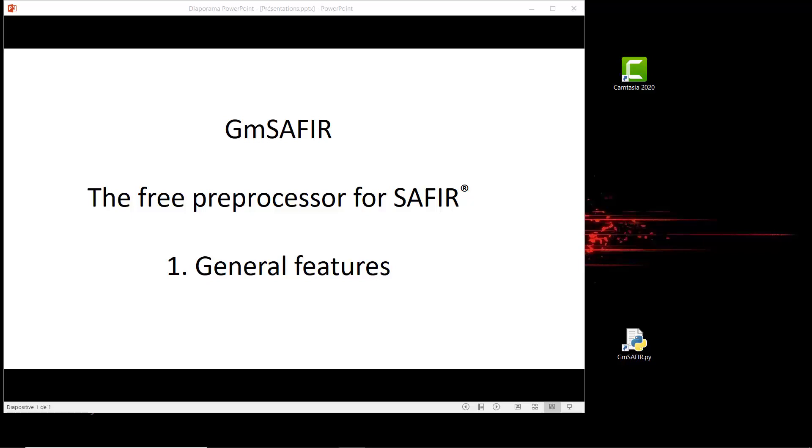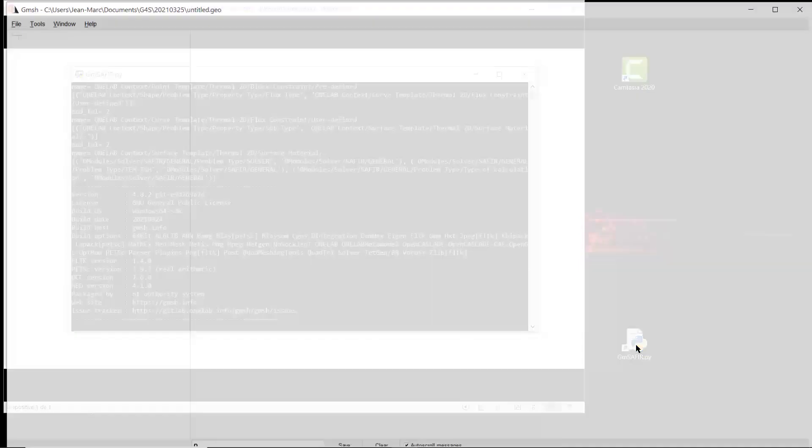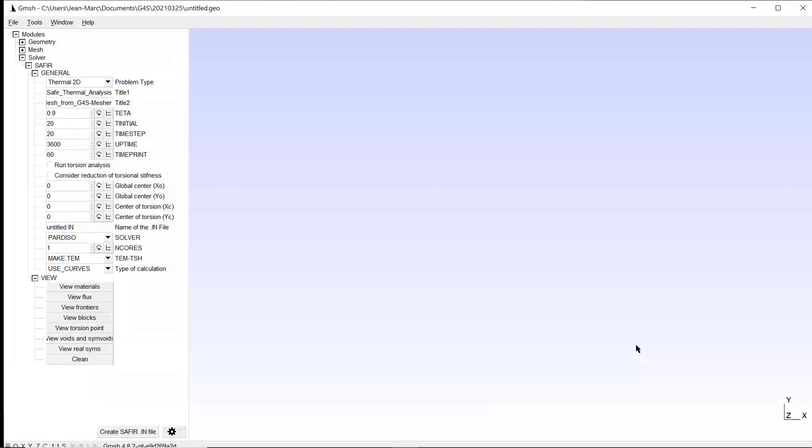Once it has been installed, you can start GM Saphir as any other Windows application. Here I created a shortcut on the desktop, so I just double click on this icon and this window appears.